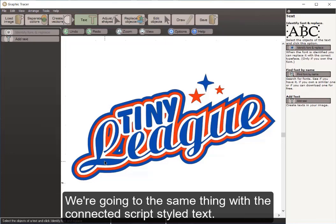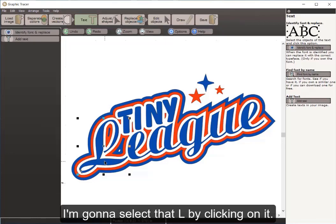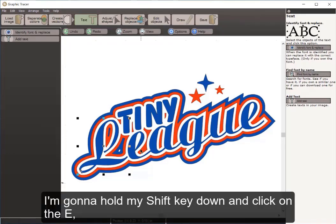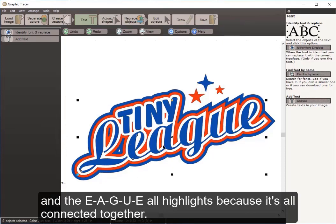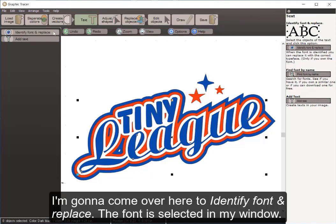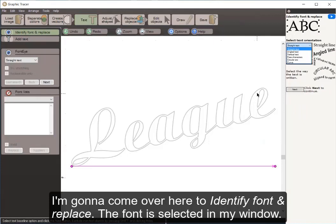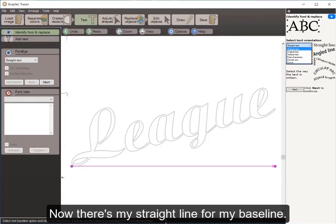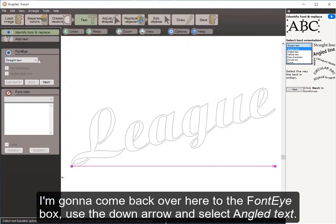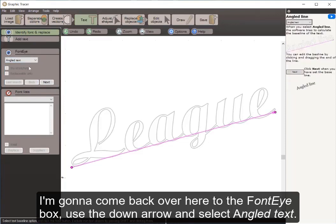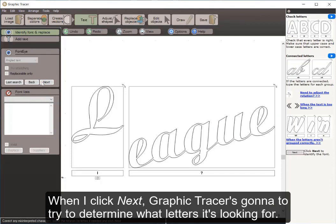This is incredibly fast for cleaning up text in a graphic. We're going to do the same thing with the connected script style. I select the L by clicking on it, hold my shift key down, and click on the E-A-G-U-E — all highlights because it's all connected together. I come over to Identify Font and Replace. Now there's my straight baseline line, so I come back to the font eye box and select Angled Text, then click Next.